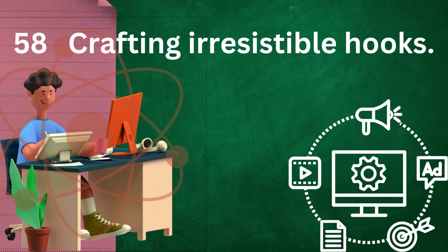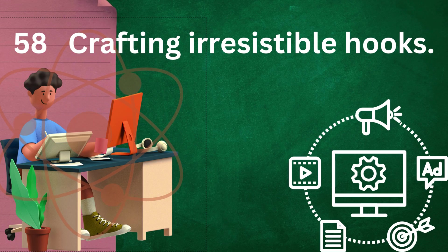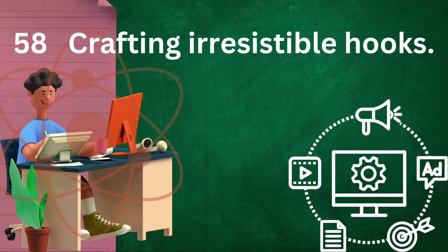Clarity: make sure your hook is clear and easy to understand. Ambiguity or confusion can drive readers away, so aim for clarity in both your language and your message.